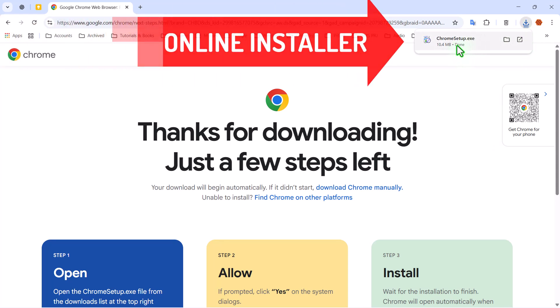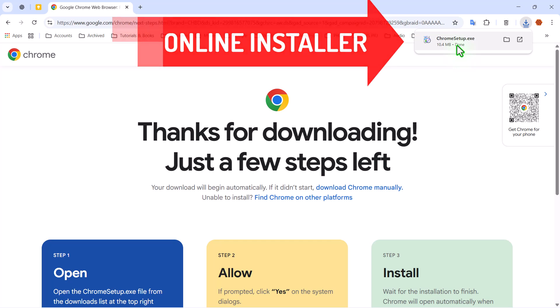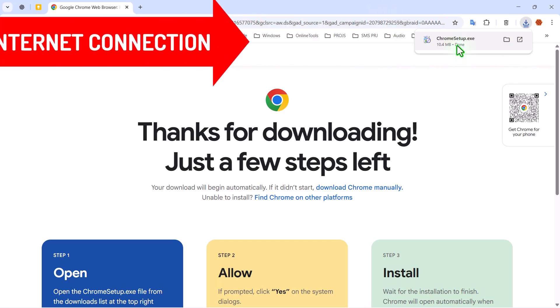That's because what you're getting is not the full installer. It's what's known as an online installer. This small file acts as a launcher that begins the installation, but here's the catch.